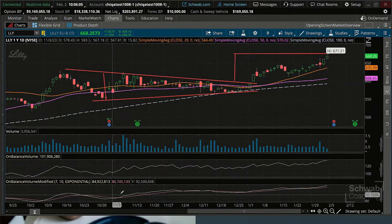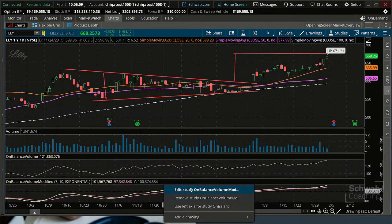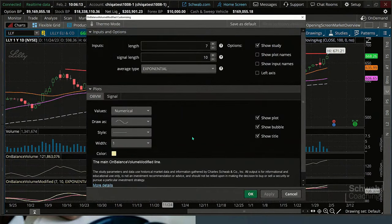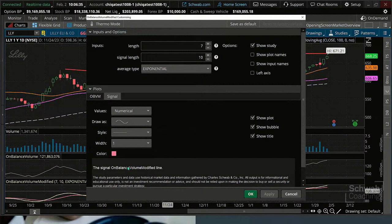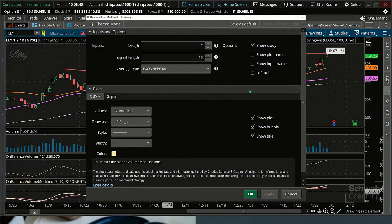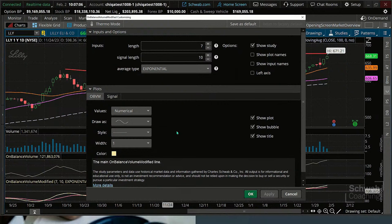This version has two lines and two inputs: how far back you're looking — the last seven days of On-Balance Volume — and then the signal length, which is the second line. Just like a MACD has a signal line, this has a signal line as well. The signal line is the orange line, and the On-Balance Volume line is the yellow line. People use moving averages of indicators to get crossings, just like when a stock crosses a moving average — maybe that is starting a move.